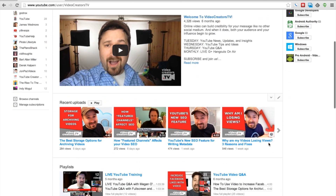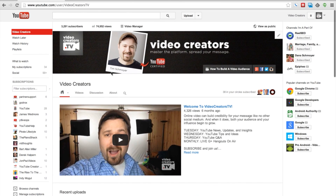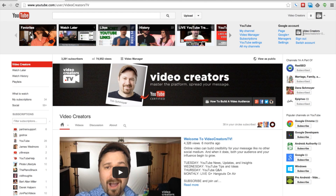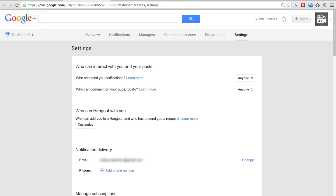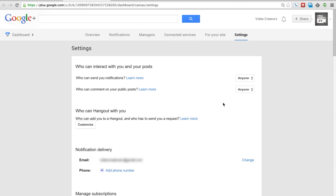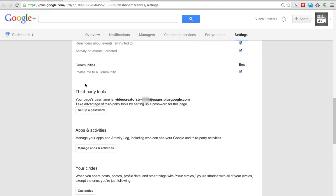Let me show you guys now exactly what you click on to make this happen. So this is my channel on my desktop, and this is already connected to a Google Plus page. If I click on Settings and open this tab, it's going to open up the settings for my Google Plus page — I'm in Google Plus right now. If I scroll down a little bit, I get to Third Party Tools. You'll see your page's username is your channel name, dash, a bunch of numbers, at pages.plusgoogle.com.